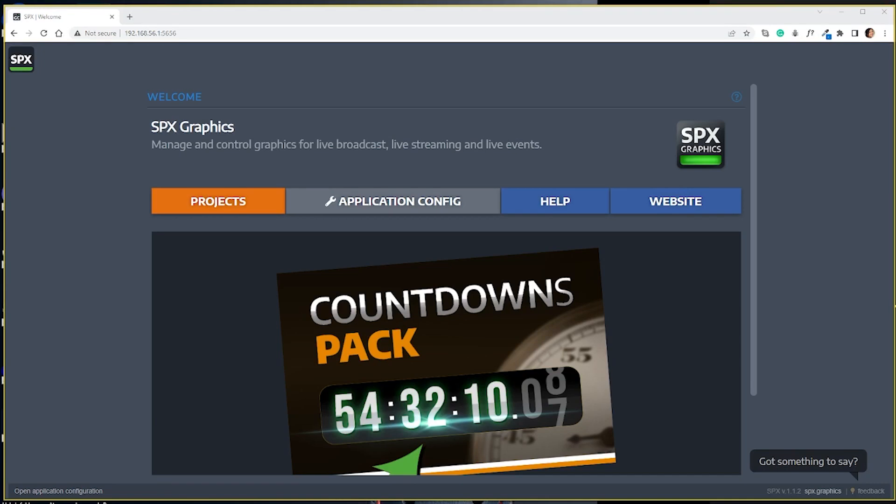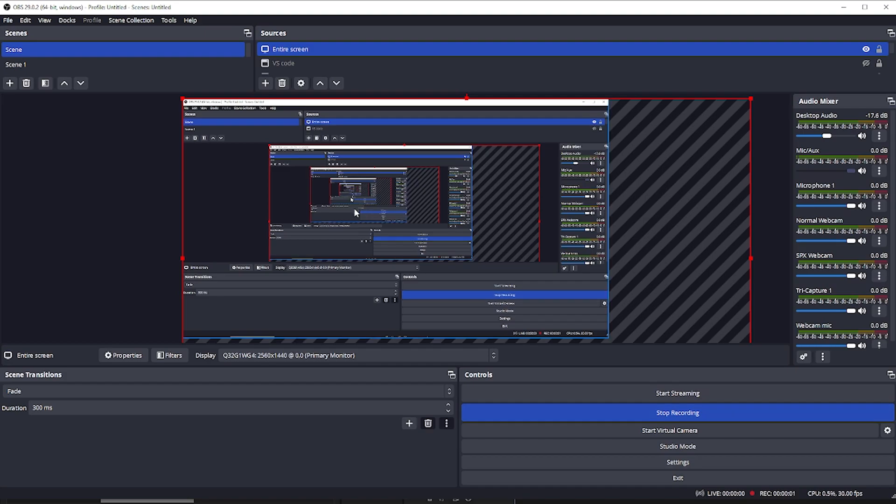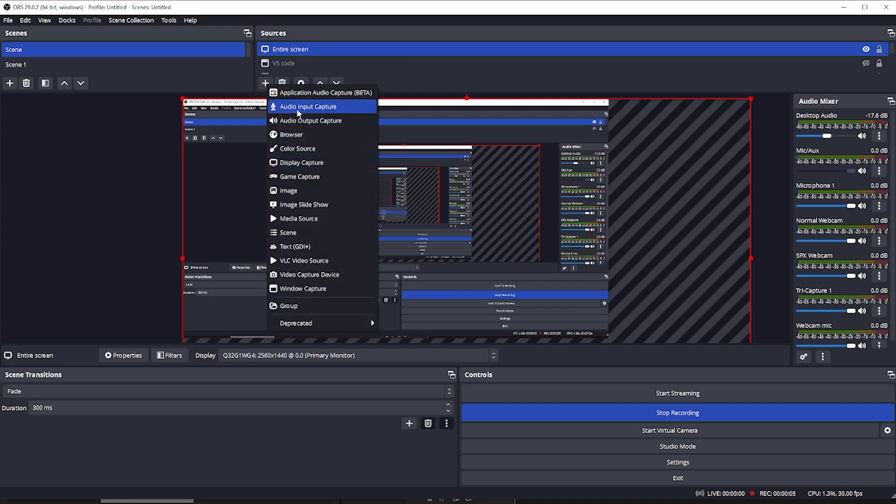Hello, I'm going to show you how to add SPX graphics for your online meeting. Let's first set up your webcam in OBS.